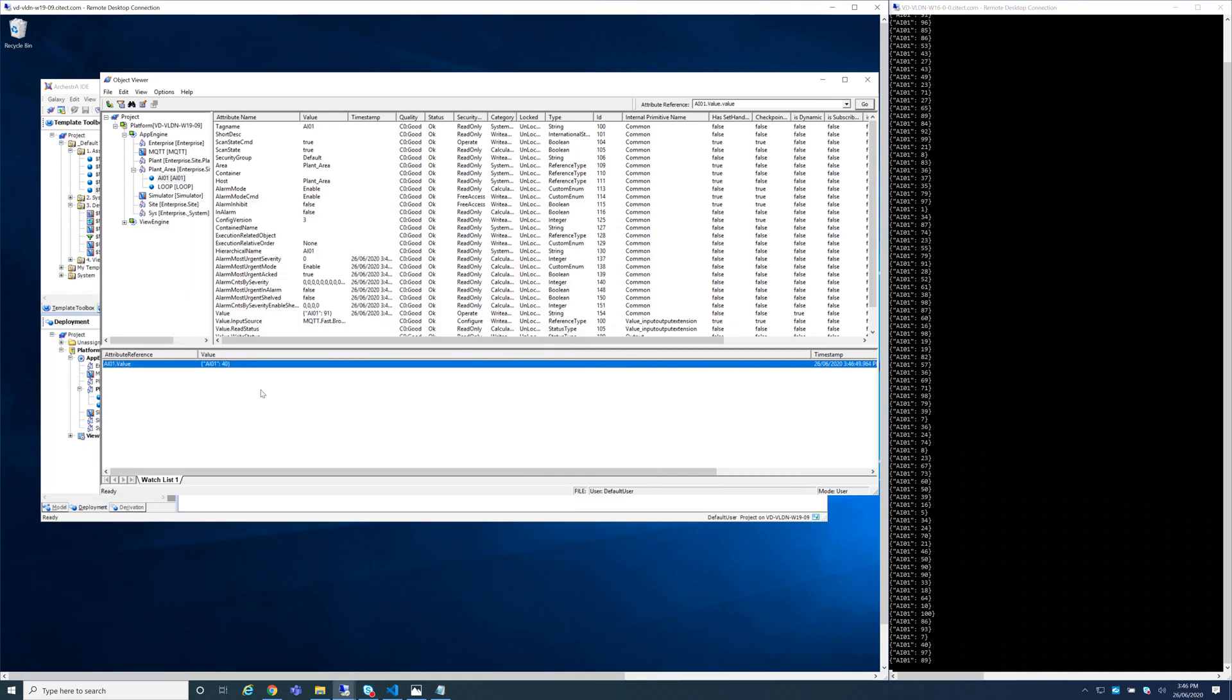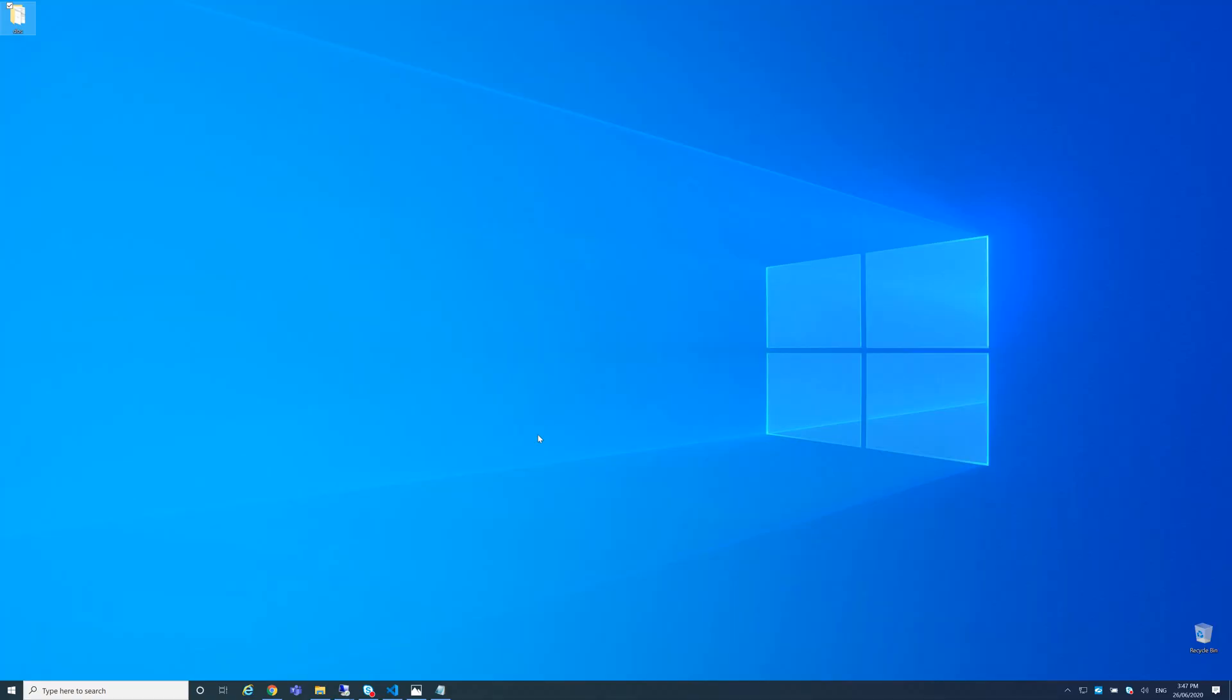So in this demo I showed you how to connect to an MQTT broker, in this case Mosquitto. Thanks for watching this video today and subscribe to the channel for future videos on cloud and Internet of Things topics. Thanks.